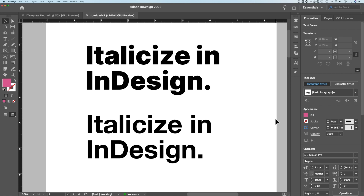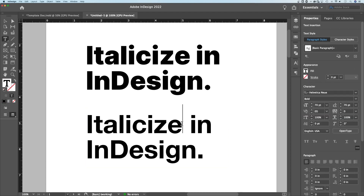How do you italicize in InDesign? Because I don't see an italics button. Well, there's not one. It's not a word processor necessarily, but there are ways to italicize. The first way you need to be aware of: many font families have an italics weight or an italics option or style to it.